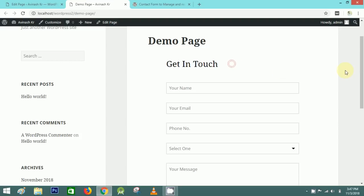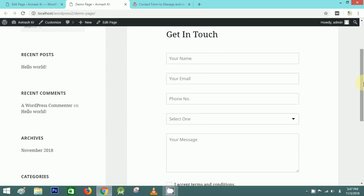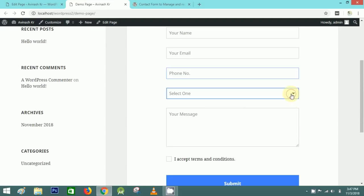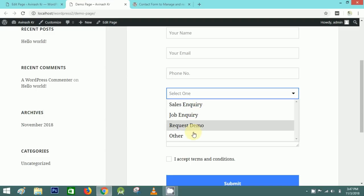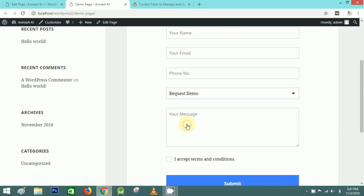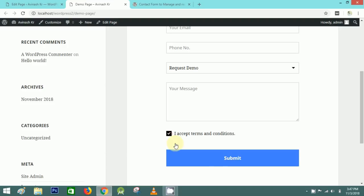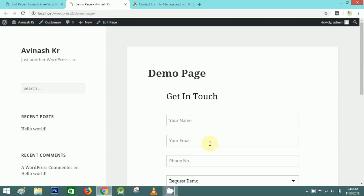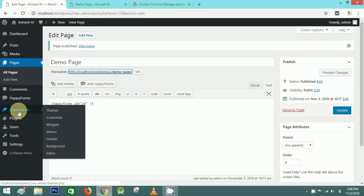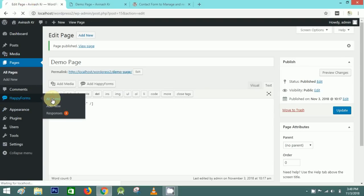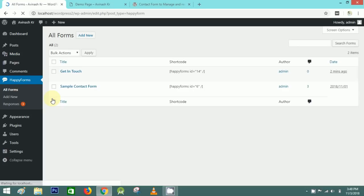Here is the form with the form title, name field, email, phone number, dropdown, message box, checkbox, and submit button. Now to center the title, simply go back to the form.